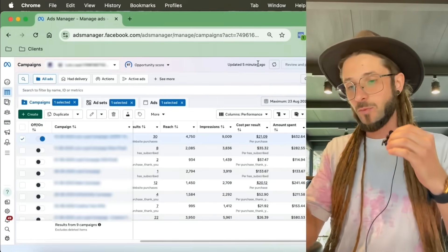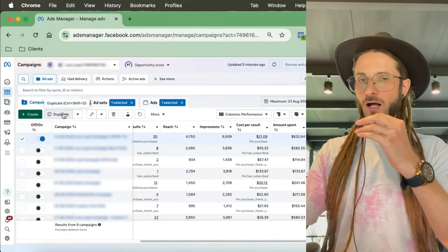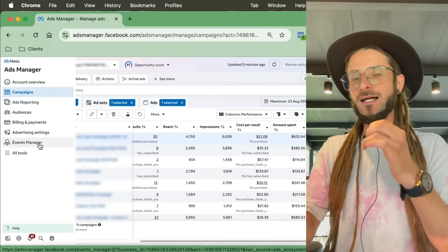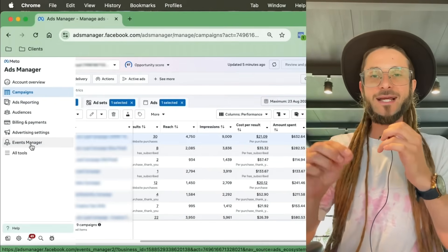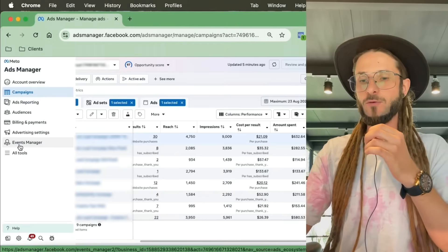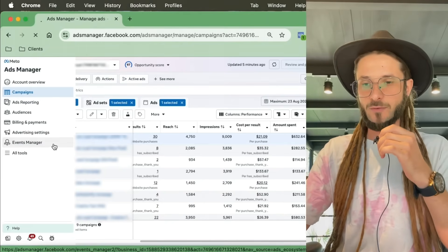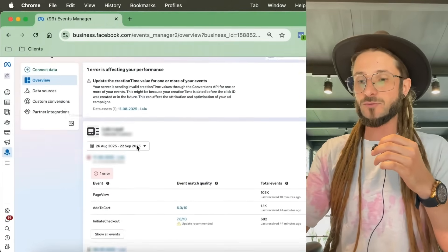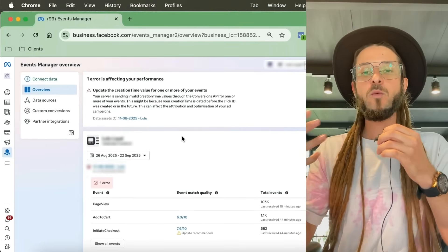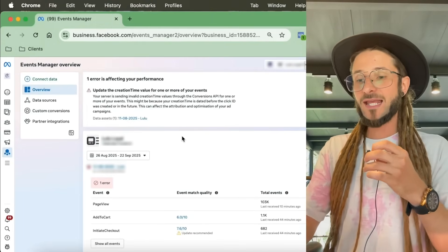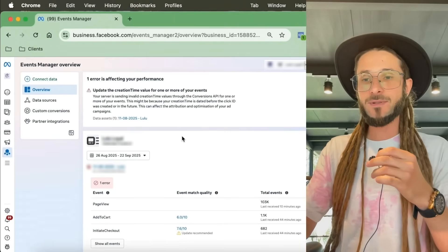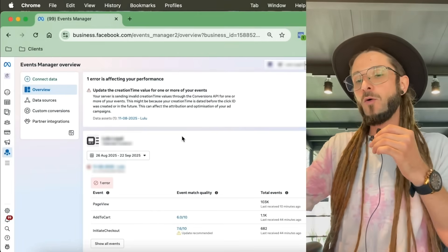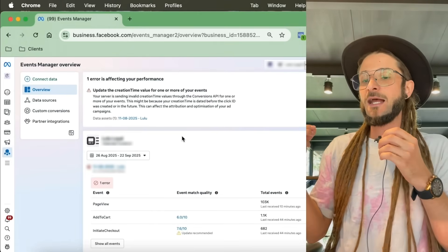When you see a pixel is installed you'll see events that have fired, such as 'page view' — when somebody lands on the page that conversion event gets sent back into Meta so it can learn and optimise. If there's no pixel on your website, we need to add one. Navigate into the Meta Ad Manager and on the left-hand side go to the Events Manager — this is where you'll find everything to do with your pixel and conversions.